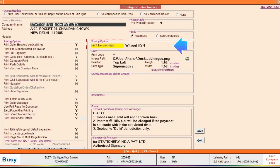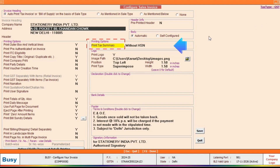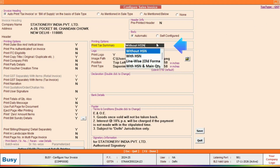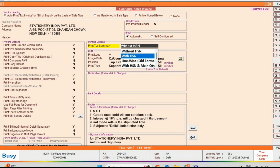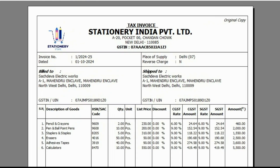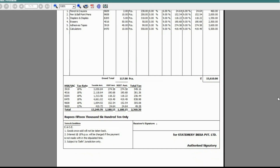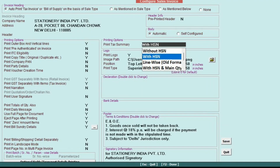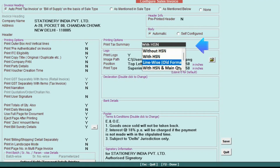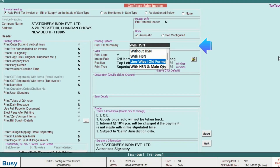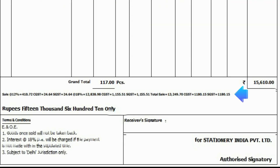Under the Standard option, select Sales Invoice where you'll find the Print Tax Summary option. By default, it's set to Without HSN, but there are multiple options like With HSN, which will print the GST Summary in a specific format. Similarly, if you select Linewise Old Format, the summary will appear differently.